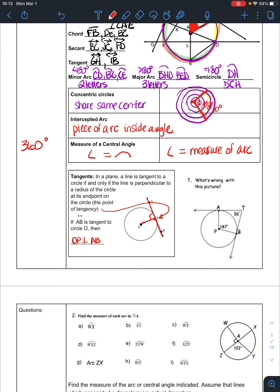So if AB is tangent to circle O, then OP is perpendicular to AB — they are at opposite reciprocals. Perpendicular slopes are opposite reciprocals. For number one, what's wrong with this picture? If AT is tangent at A and TB is tangent at B, then those two should be right angles. We have a quadrilateral, and quadrilaterals should add to 360 degrees. But 90 plus 90 plus 36 plus 147 equals 363 degrees — not 360 — so these angles don't add up correctly.